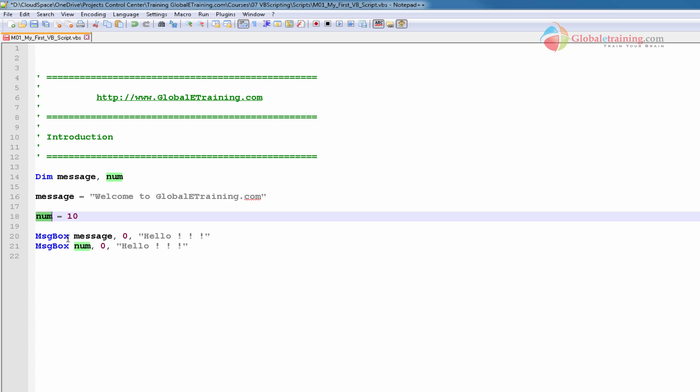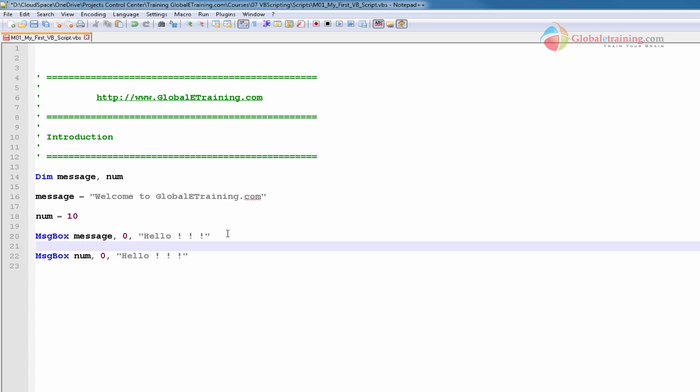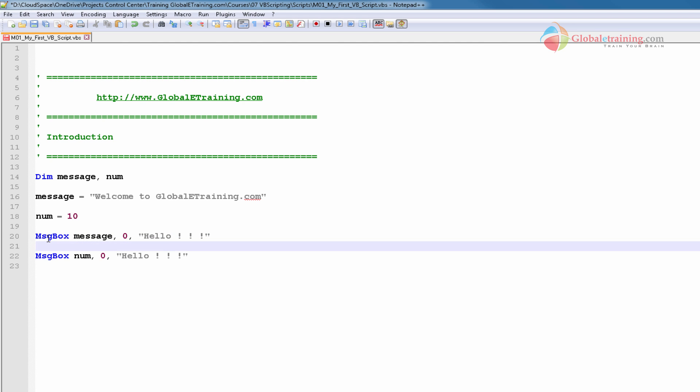Now, we're going to use the next two lines to use the variable to display a value. Message box, that's the keyword within VB scripting. You're saying message box, meaning you want to display a message.